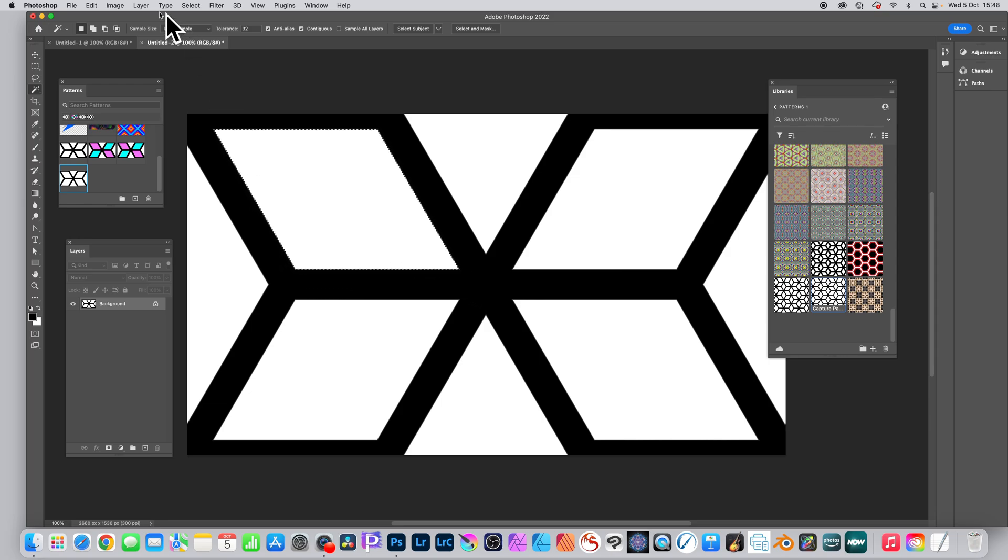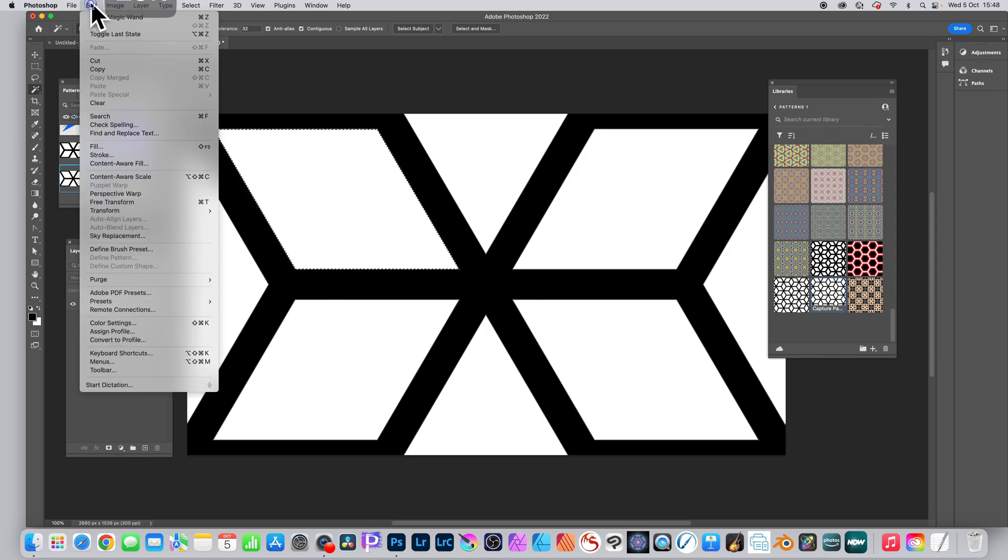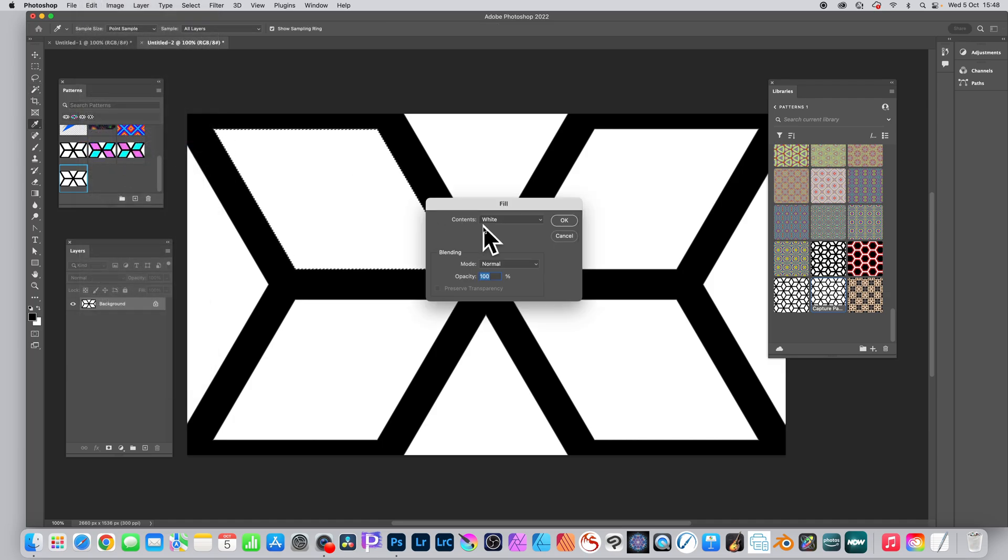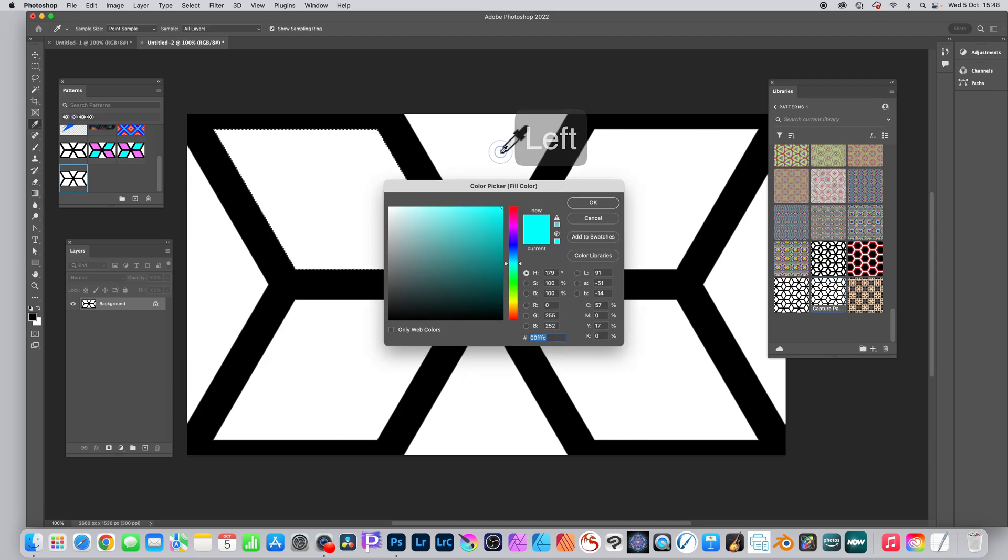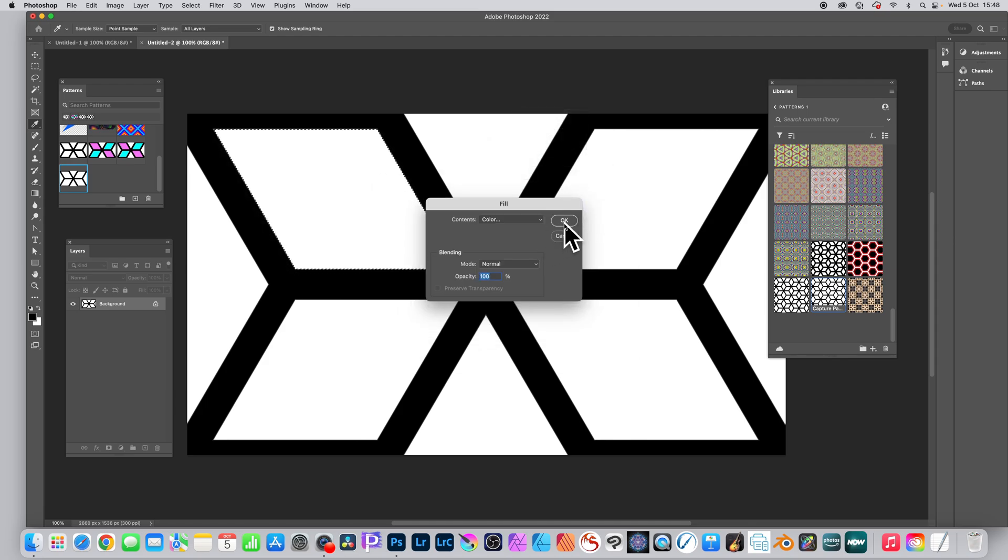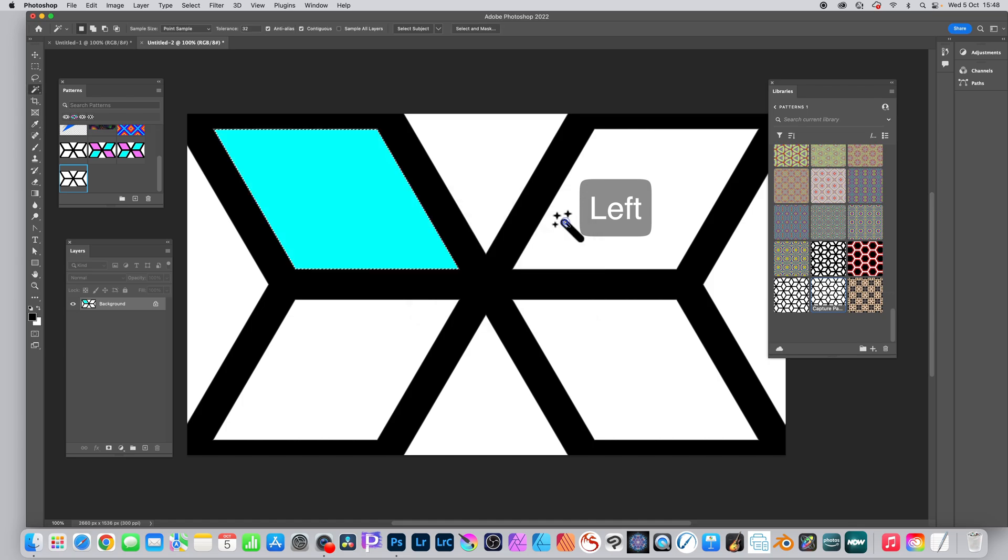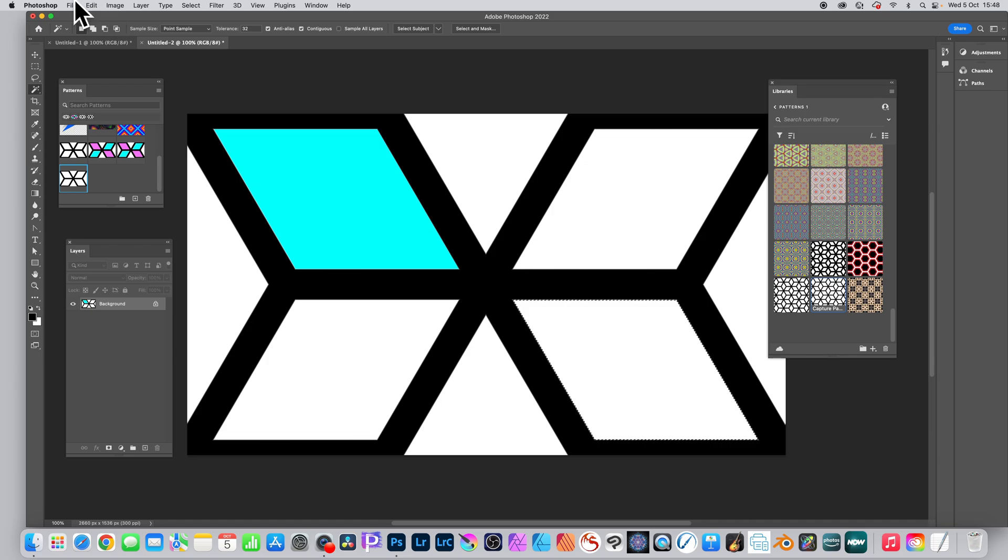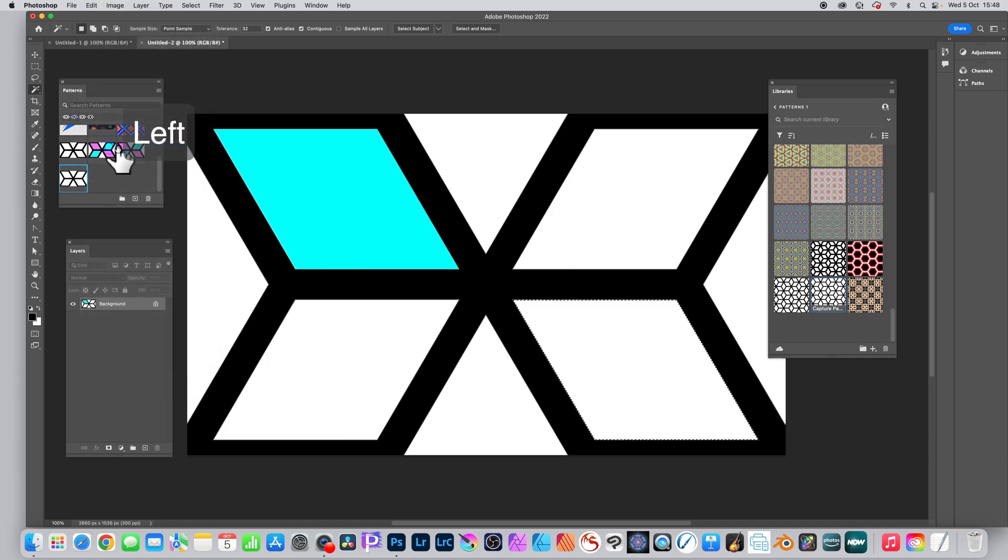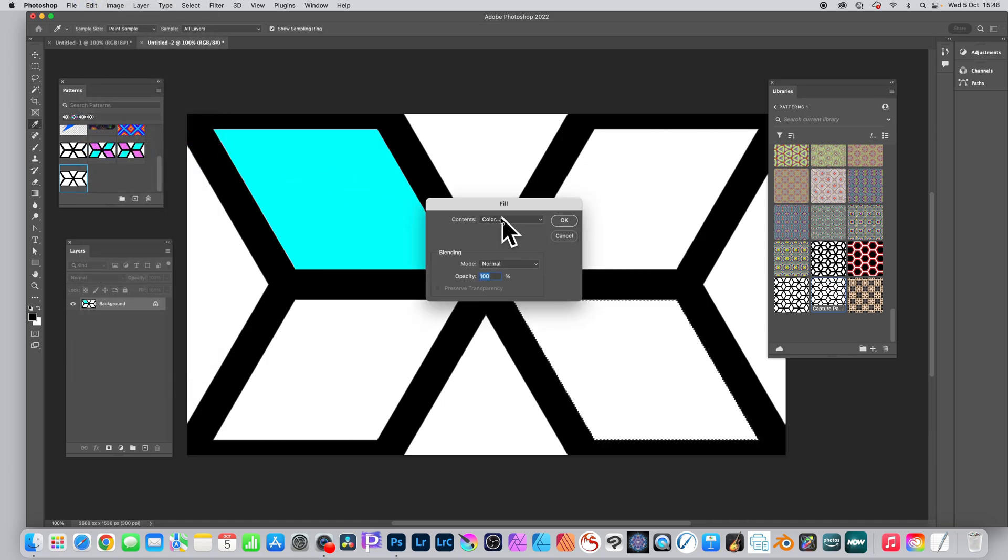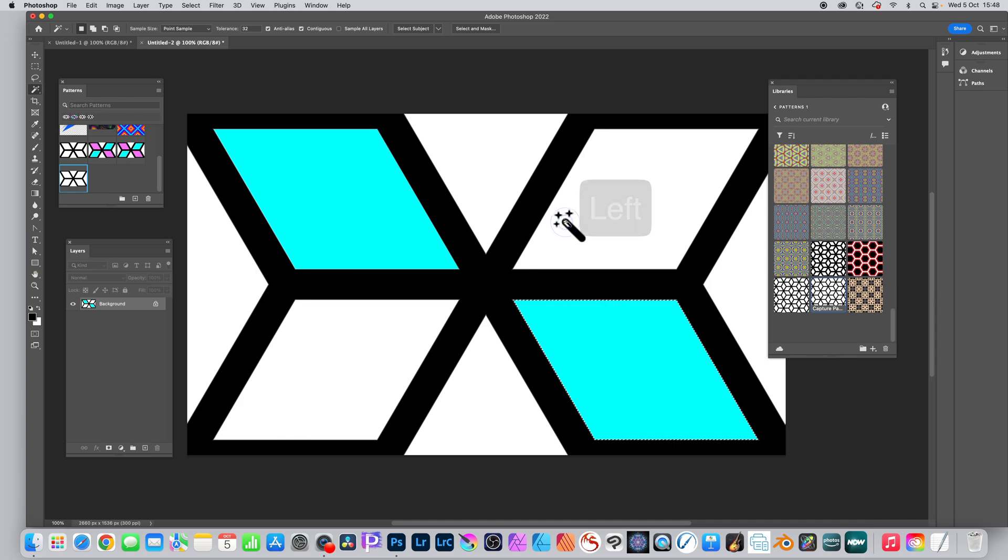Go to Edit and Fill, and fill it with a color, any color. Go to Contents and Color, set it to blue or green, and click OK. Click OK there, and now you've got blue in that area. Again, use the magic wand, select that area down the bottom, and again color, click OK, and now you've got the blue and the blue in that position.